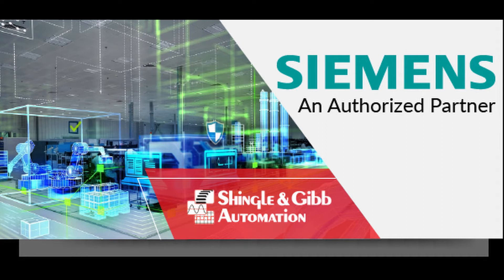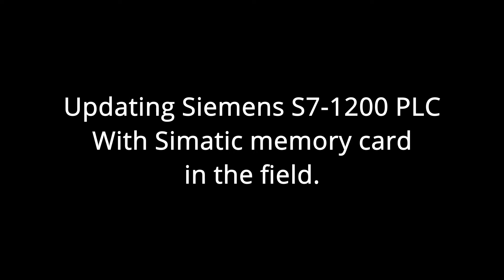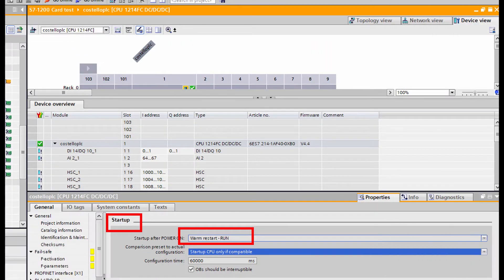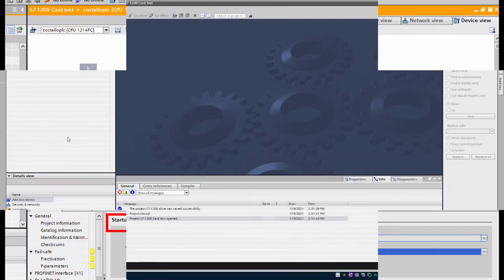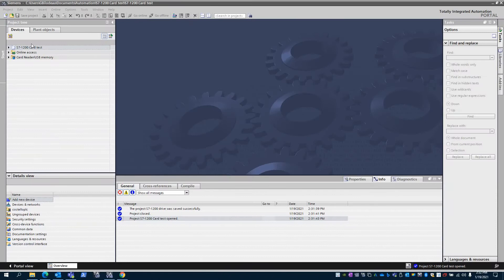We're going to update a program in the field with an S7-1200 PLC with a Simatic memory card. It's always a good idea to make sure that you have the PLC set to start up from a power cycle.